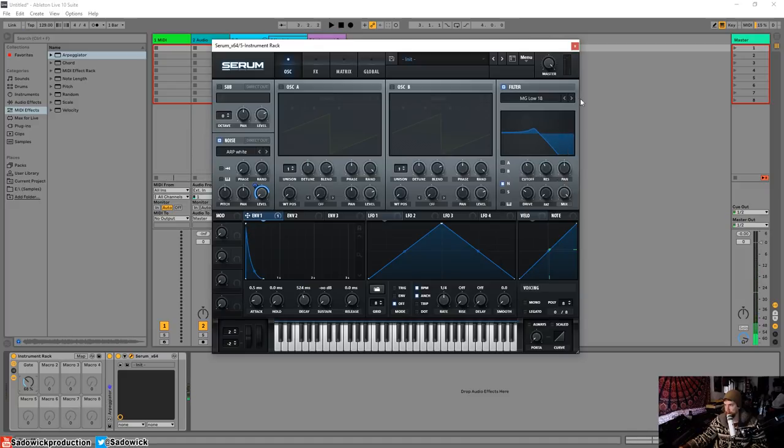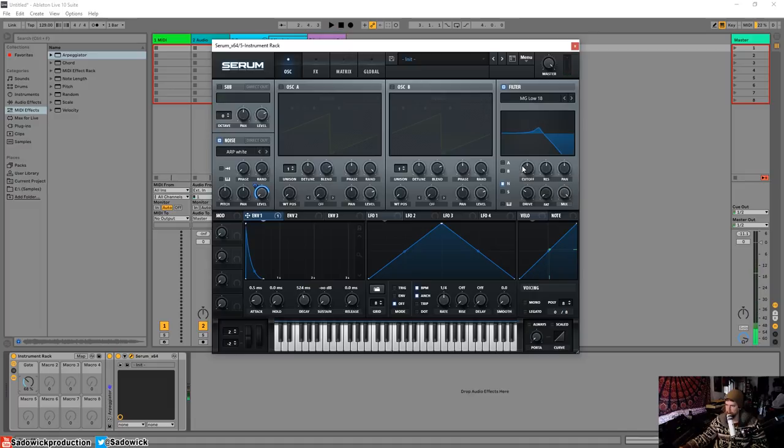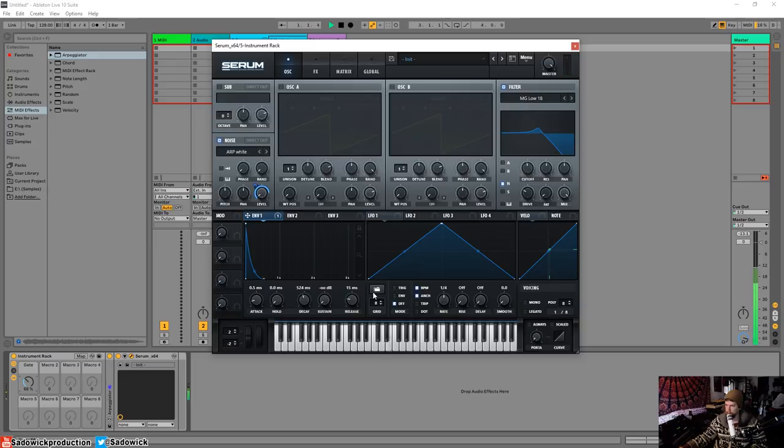And yeah, this might be a little bit quiet, but we'll just boost it up there. Alright, let's get that 18, a little bit of a steeper cutoff there. Alright, a little bit of clickiness there. I don't want that. I want to give it a bit of a release on the envelope.